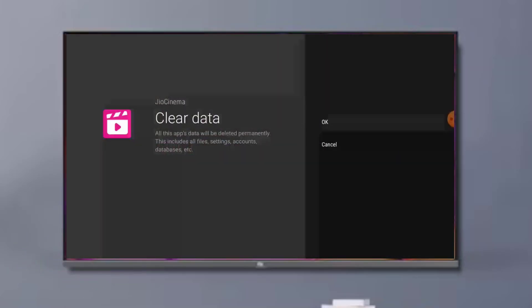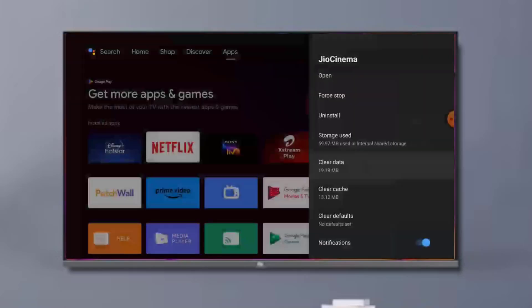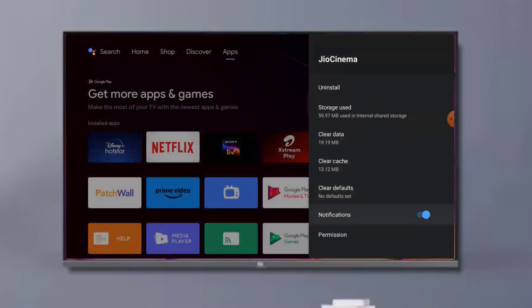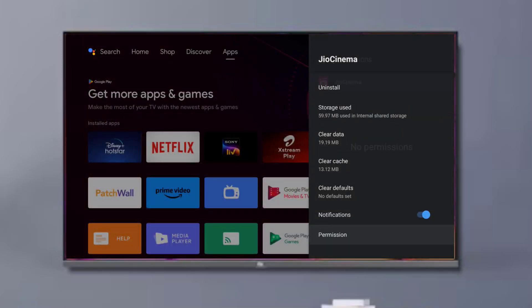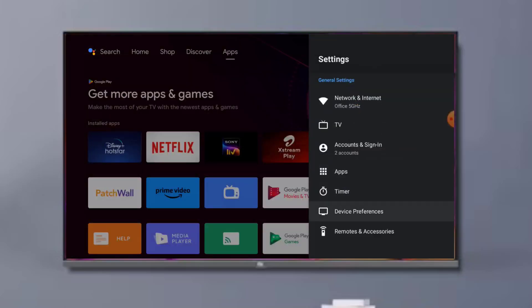Scroll down, click on Permission. Make sure all permissions are allowed and go back. Click on Device Preference.